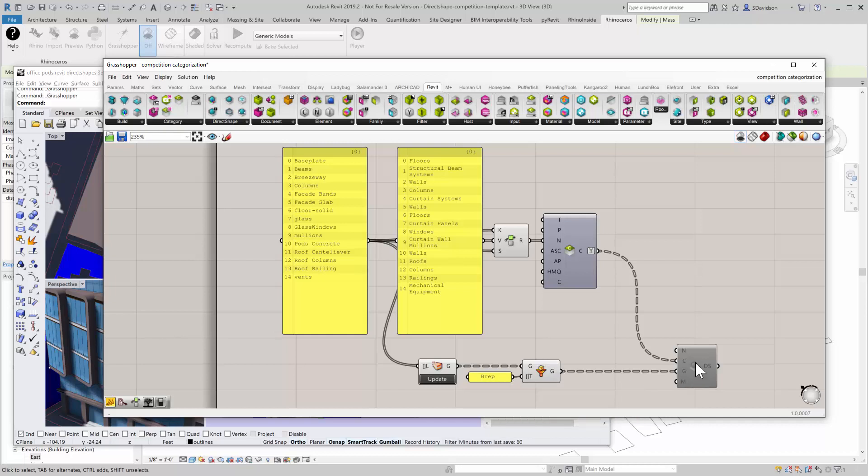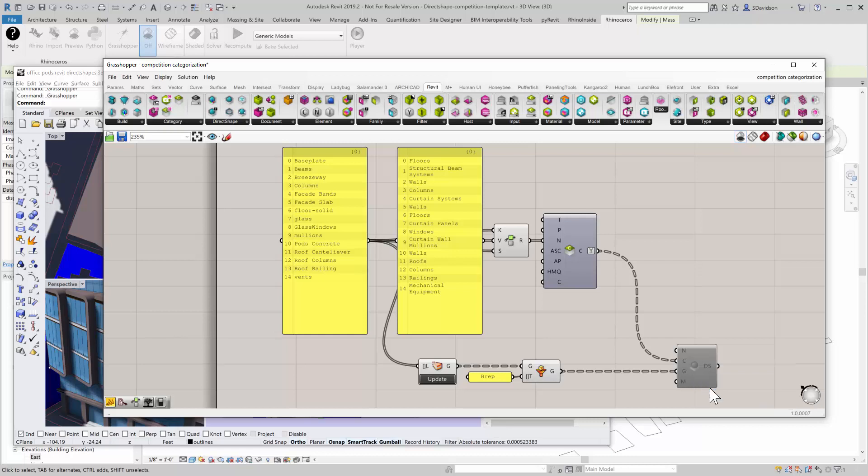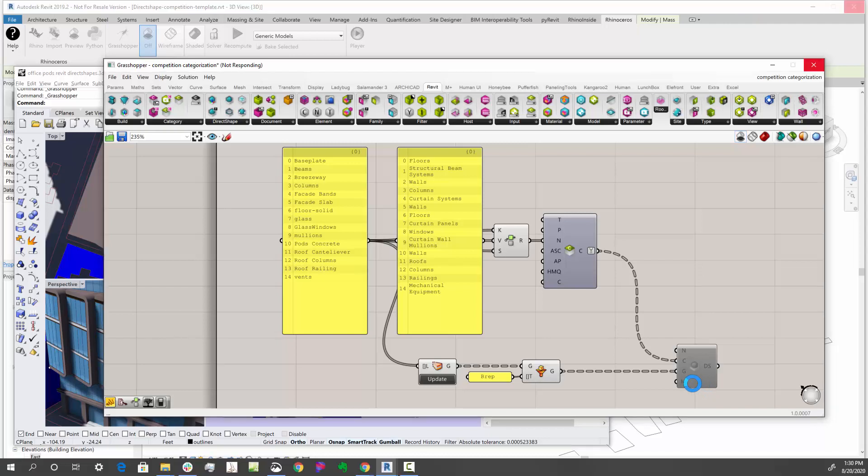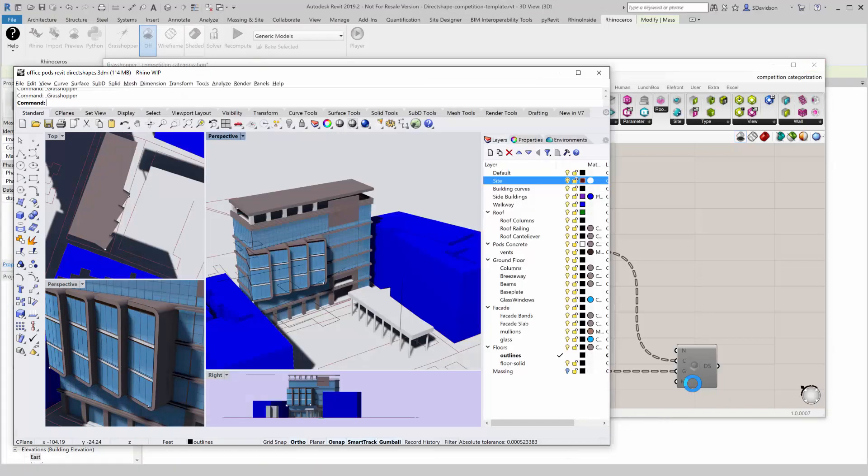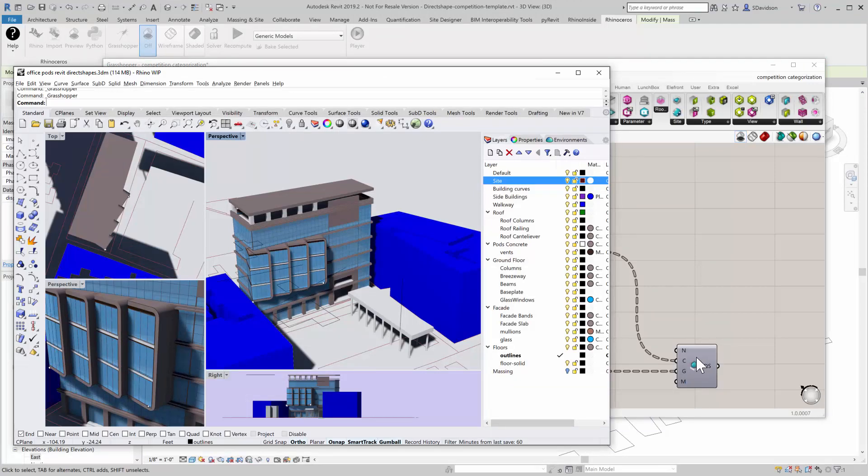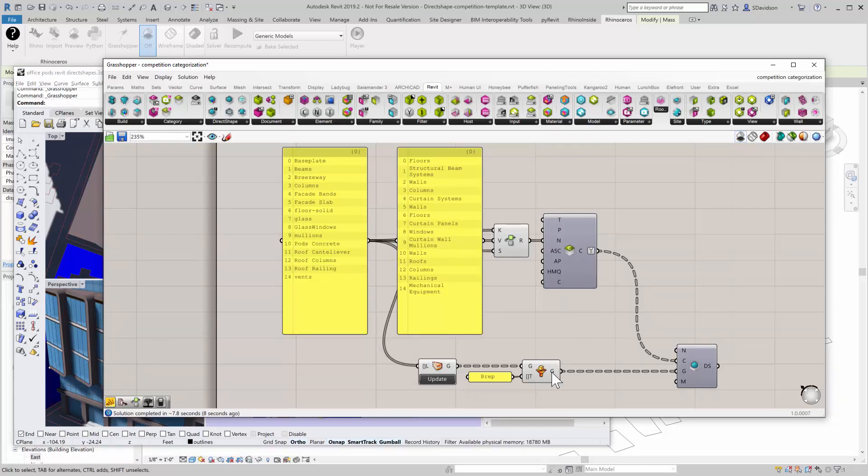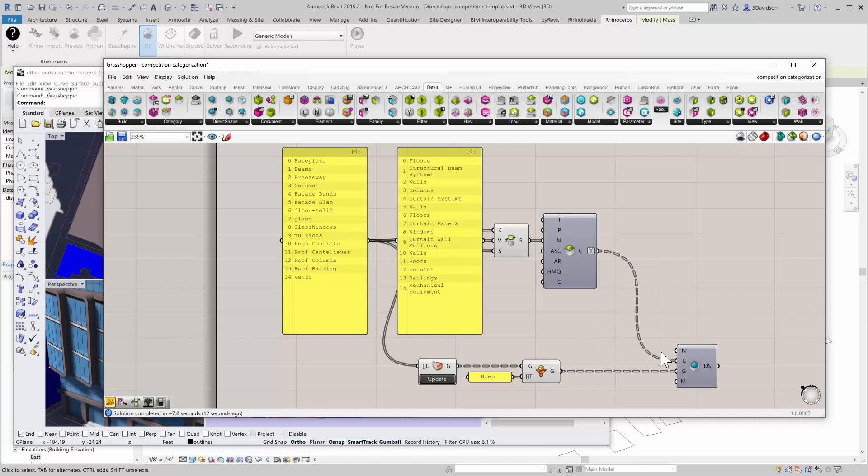Then I'll run it into my direct shape component here, so all these objects will come across on the correct category based on the string translation. I'll enable this here. This takes a couple minutes to process because there are quite a few objects, but you can see it only took a few seconds really. There are 23,079 objects that just got baked into Revit.